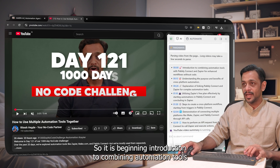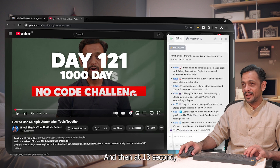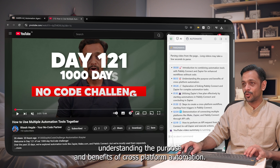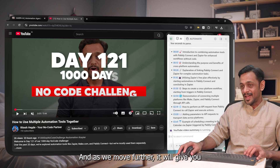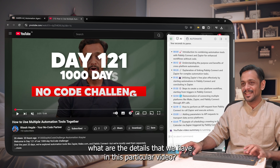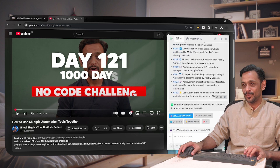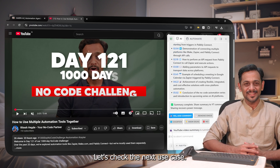It says, beginning: introduction to combining automation tools with Pabbly Connect and Zapier for enhanced workflows without code. Then at 13 seconds: understanding the purpose and benefits of cross-platform automation. As we move further, it gives you the details from throughout the video. Isn't this amazing? Let's check the next use case.